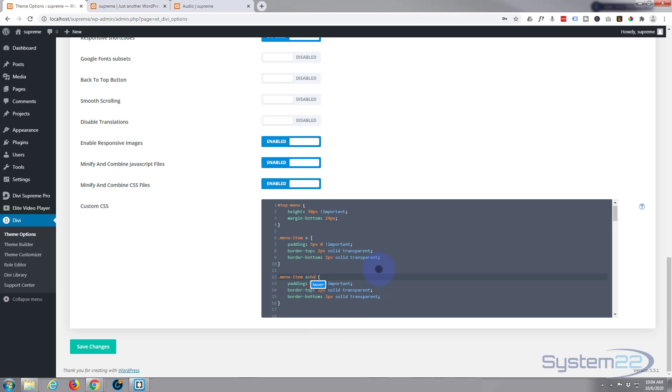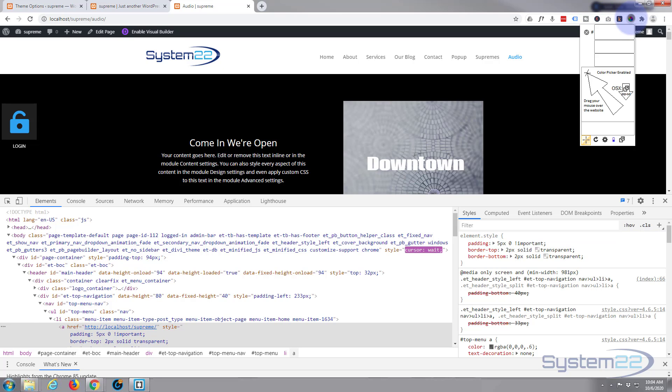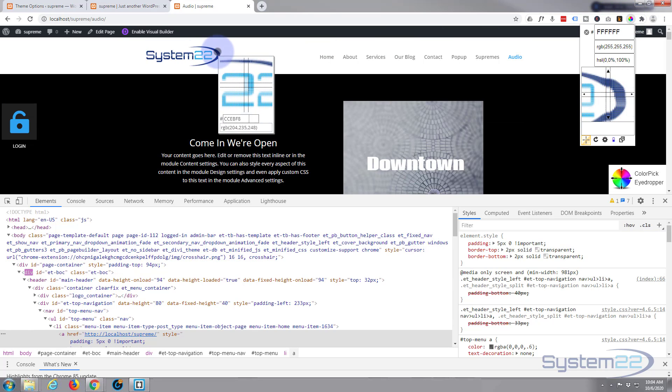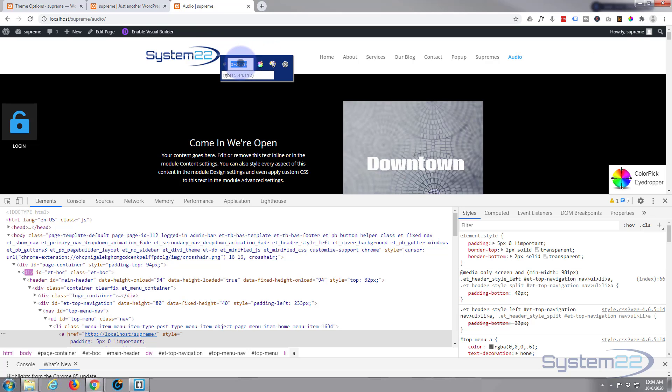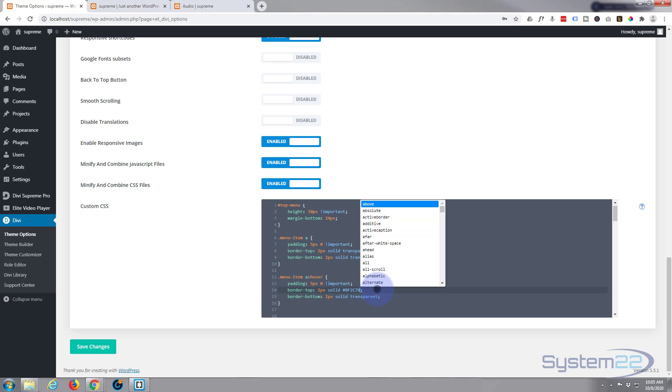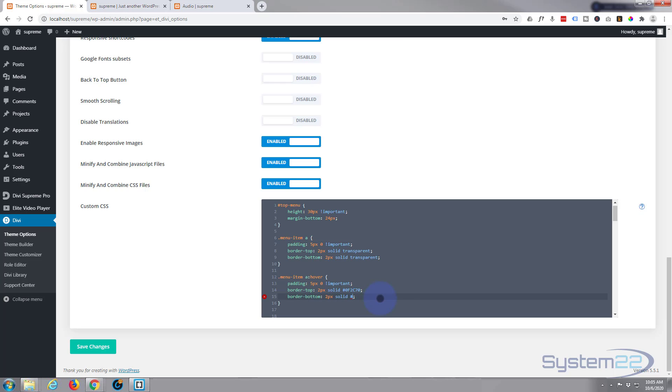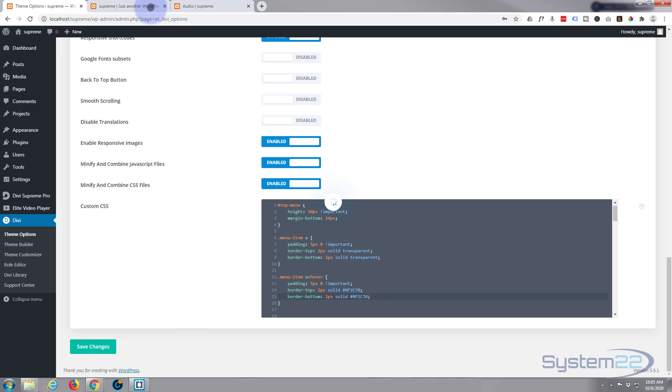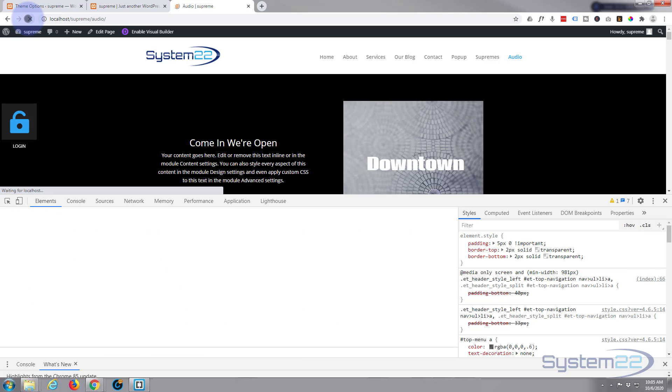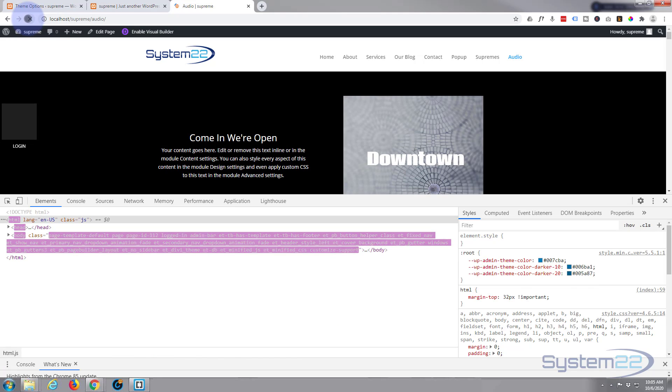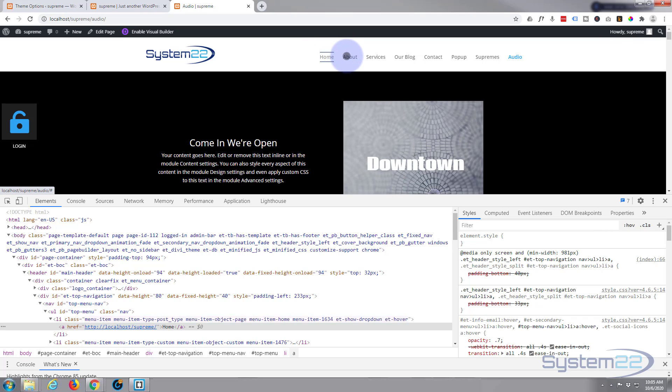Now I want to change the color from transparent to that blue color of the logo. I've got a little color picker with my Chrome extensions - let's get that color and copy it. It's a hexadecimal number so it has to have a hashtag in front of it. Let's save those changes and refresh our page.